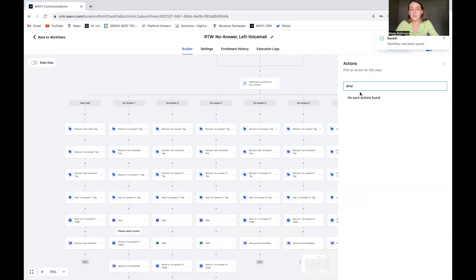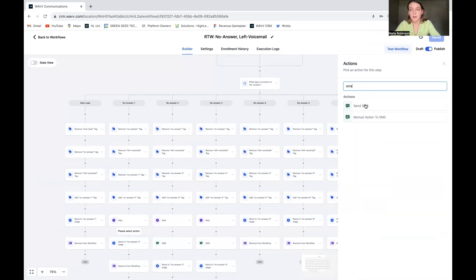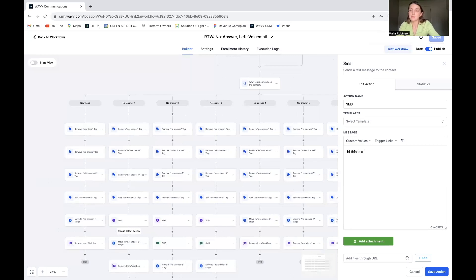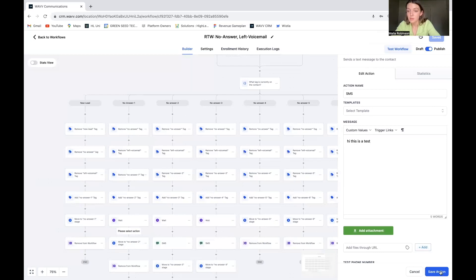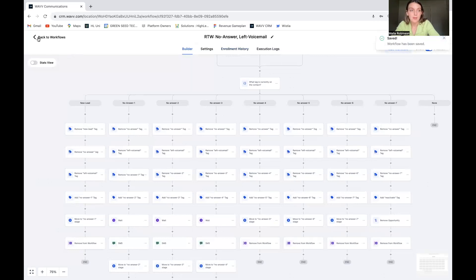Okay, so SMS, not DMD SMS, send SMS. And then right here, you can say whatever you want. I'm just going to say, hi, this is a test just because we are testing this, but you could say, Hey, you scheduled or you asked about this thing. We're just trying to get ahold of you to talk to you about it. Make sure to save that.